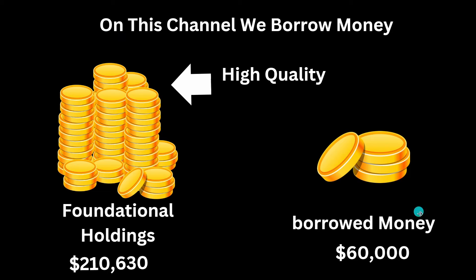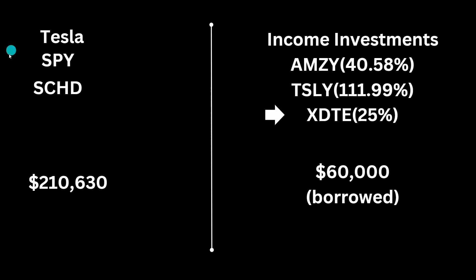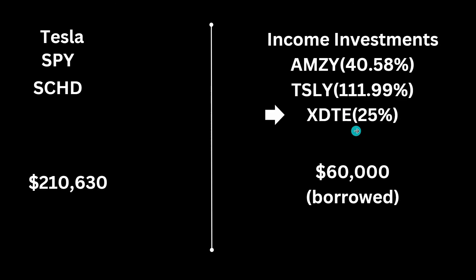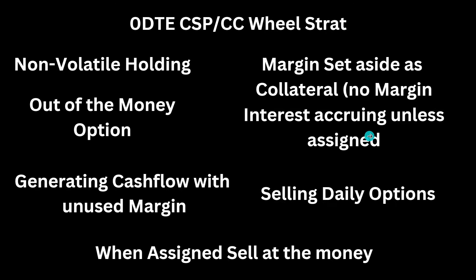And then we borrow against that to invest in income paying funds. So these are the high quality holdings that you invest in using your W2 income. And then what you do is you borrow against this set of shares to invest in income holdings. However, what I want to do is another strategy - this is my new zero date to expiration cash secured put slash covered call wheel strategy.